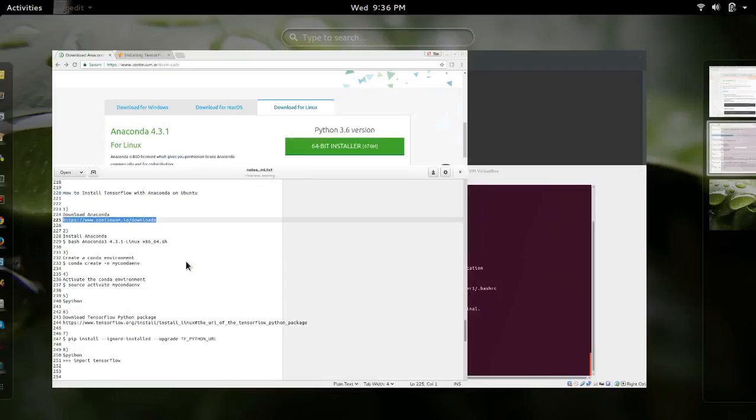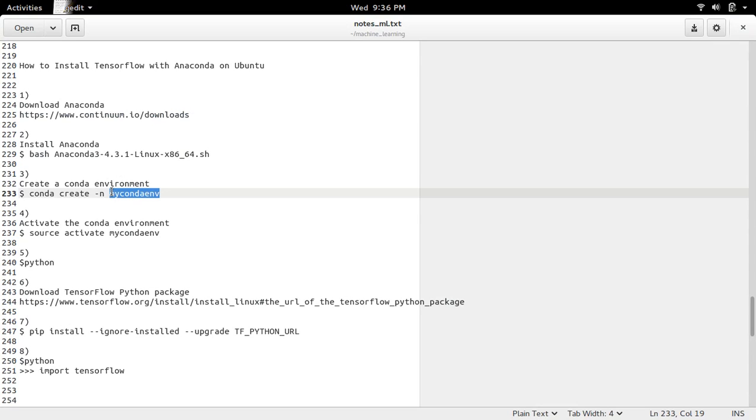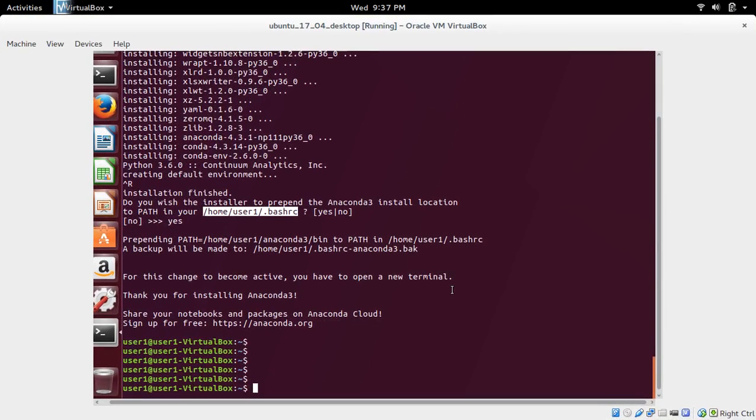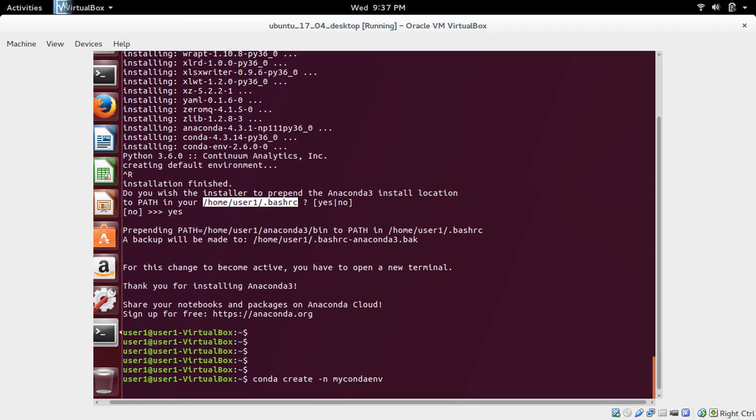Next we need to create a conda environment. So here I am going to create a conda environment named mycondaenv. Conda create -n mycondaenv python=3. Then press enter.